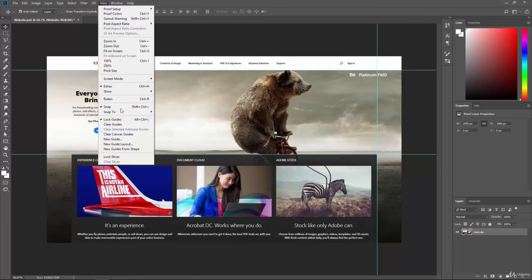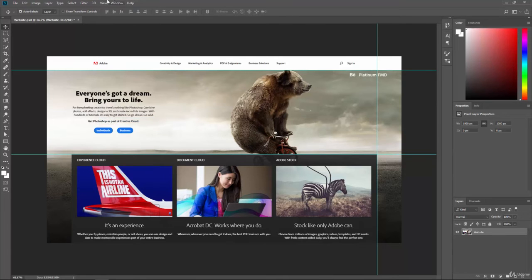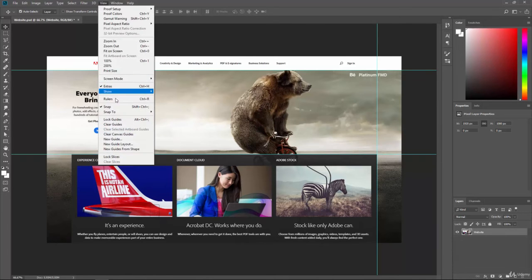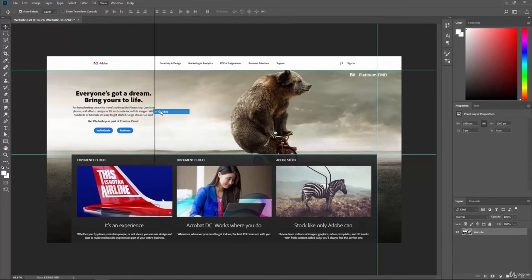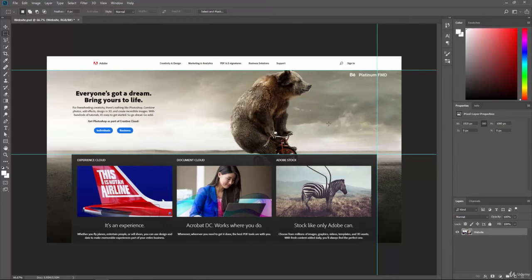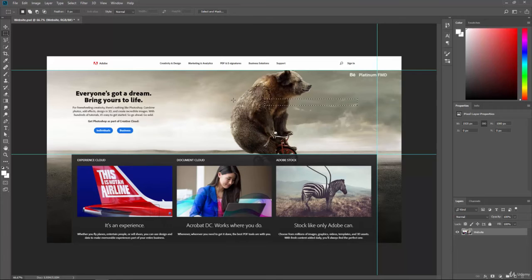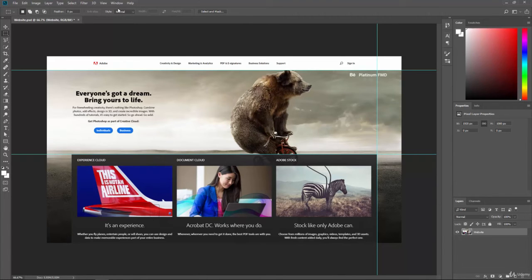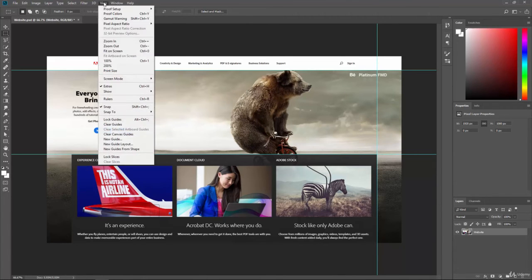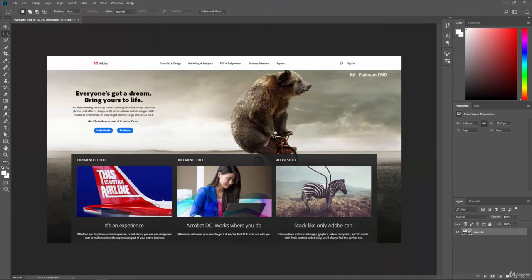I can also turn off the snapping as I showed you. So if we go Snap To and we click on the Guides button, when we do a selection, it won't snap to those guides immediately. So that might be something that you need to see those guides, but you don't want to snap to them. Then we can clear the guides. So if we hit Clear Guides, it will remove them for us.